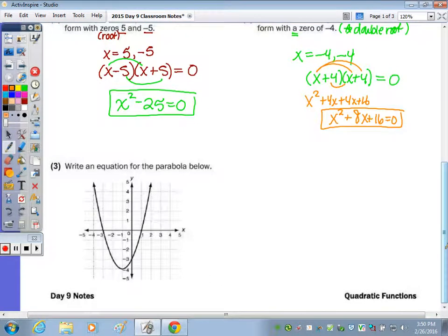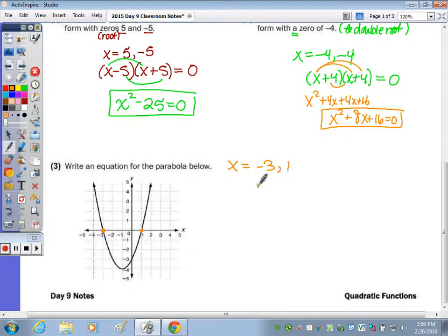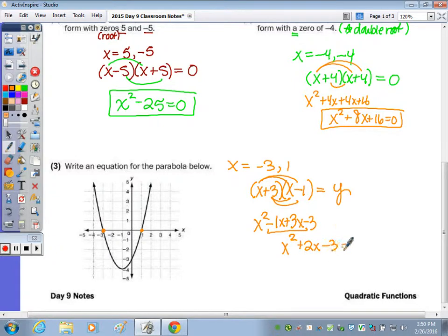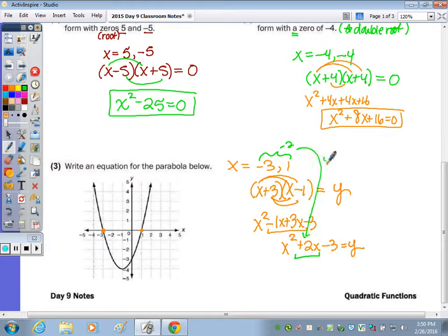Given the graph: one root is x equals negative 3 and the other root is 1. When x equals negative 3, the factor must have been x plus 3. The root of 1 must have been a factor of x minus 1 — they're opposites. This is equal to y because we have the graph. Doing the full foil: x squared minus 1x plus 3x minus 3. Combining like terms: x squared plus 2x minus 3 equals y. The middle coefficient is the opposite of the sum of the roots: negative 3 plus 1 is negative 2, but it's opposite here giving positive 2. The last term c is the product: negative 3 times 1 is negative 3.